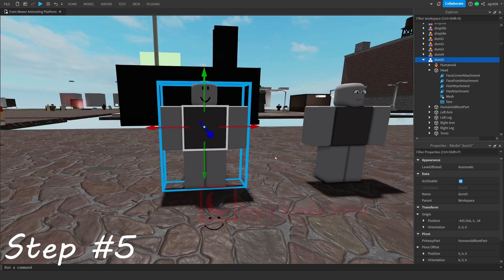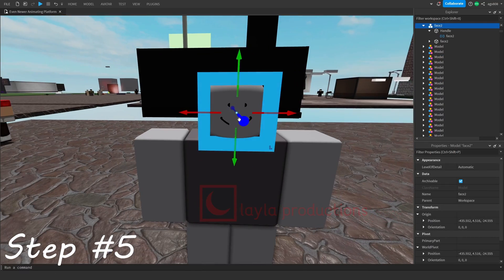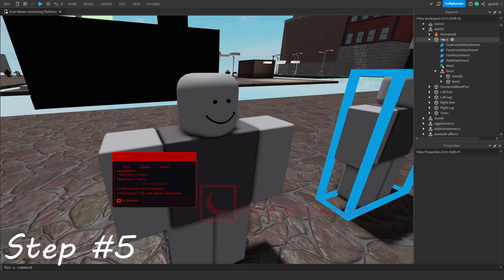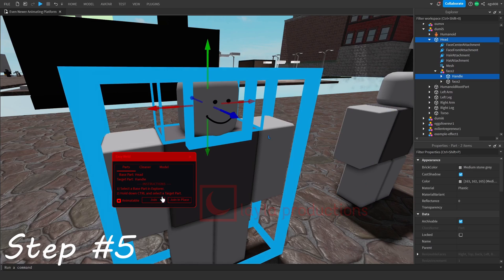Next, align the model to the character's head. Before doing this you should remove the face that's already on the head. Rig the model to the head afterwards by selecting the head and then the handle.